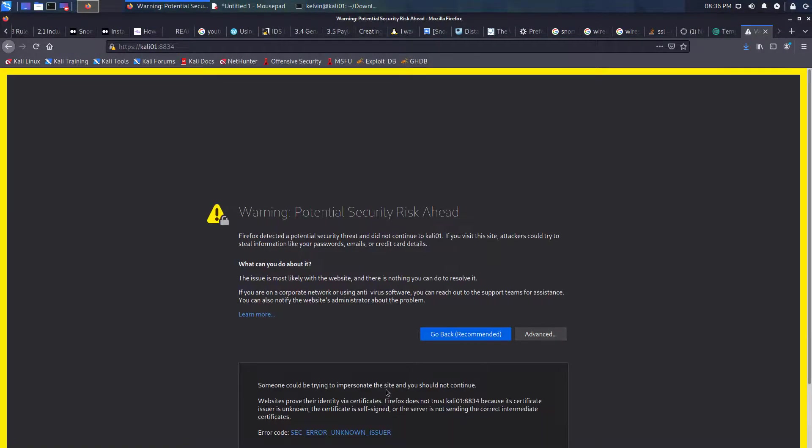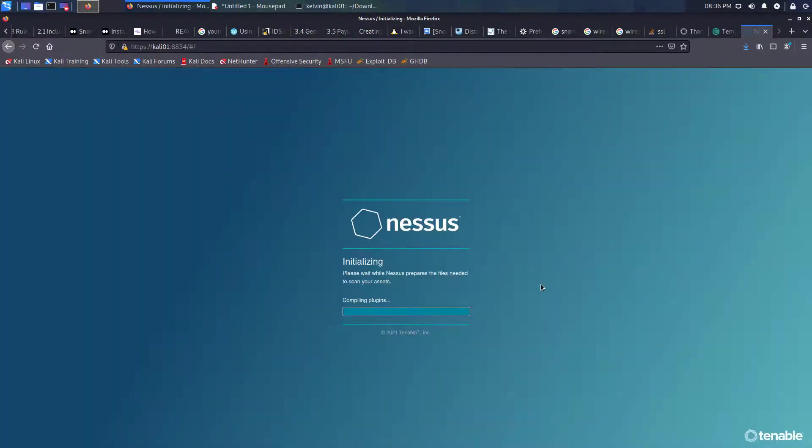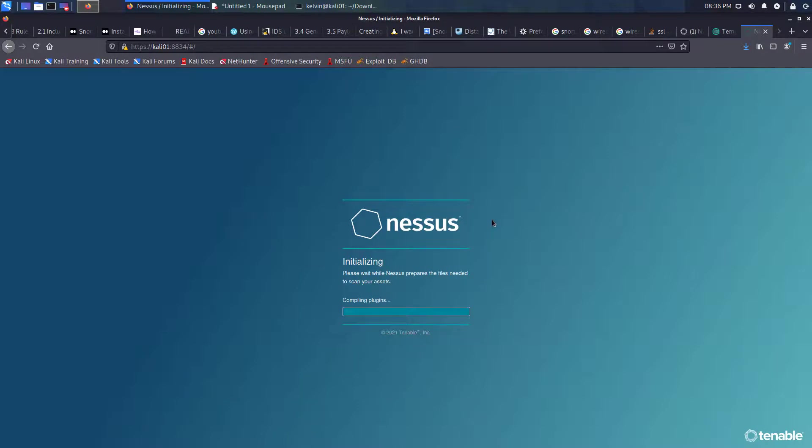As we can see, we can start to connect now. We've got a certificate warning because the certificate is not trusted. Now what will happen is the Nessus installation will initialize, compile all the plugins, and then once it's complete you can enter the activation code and use Nessus.